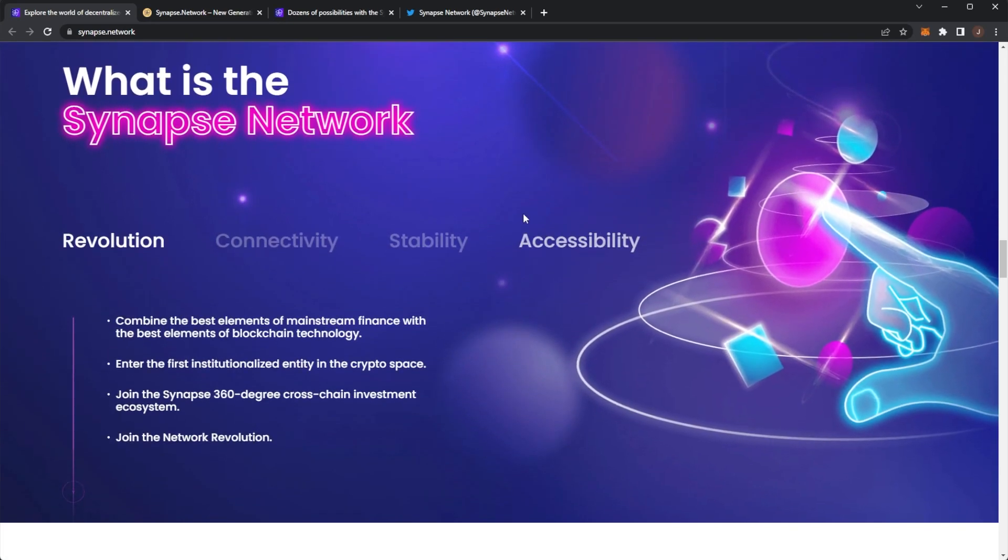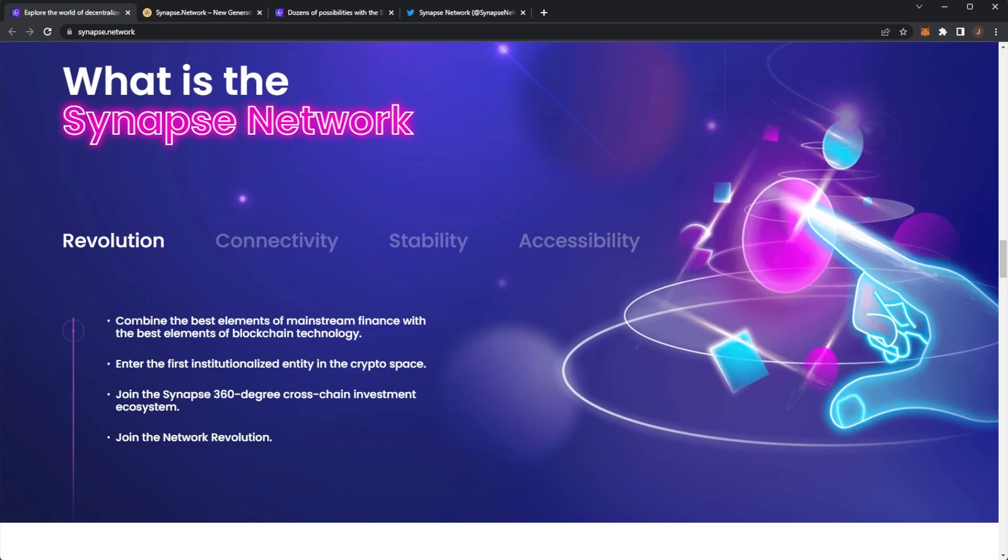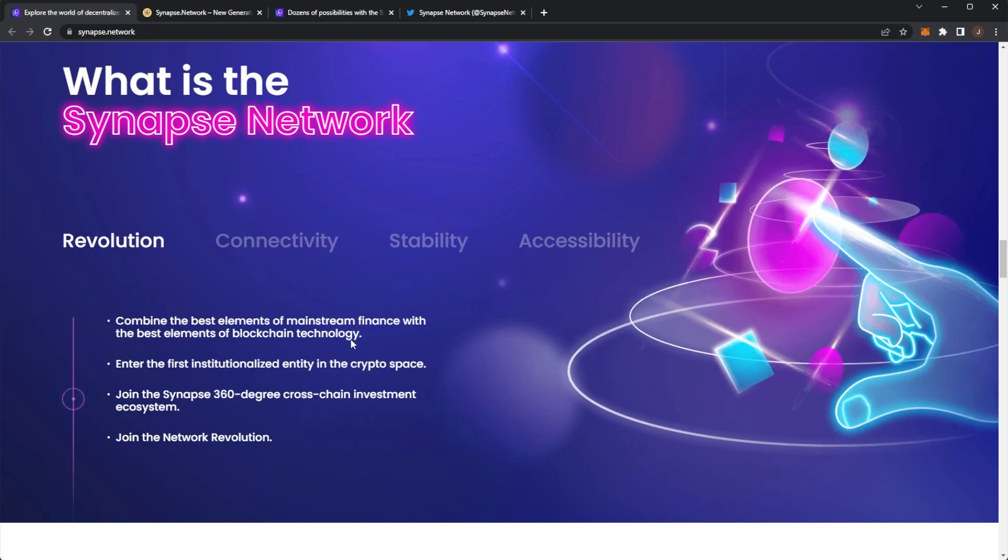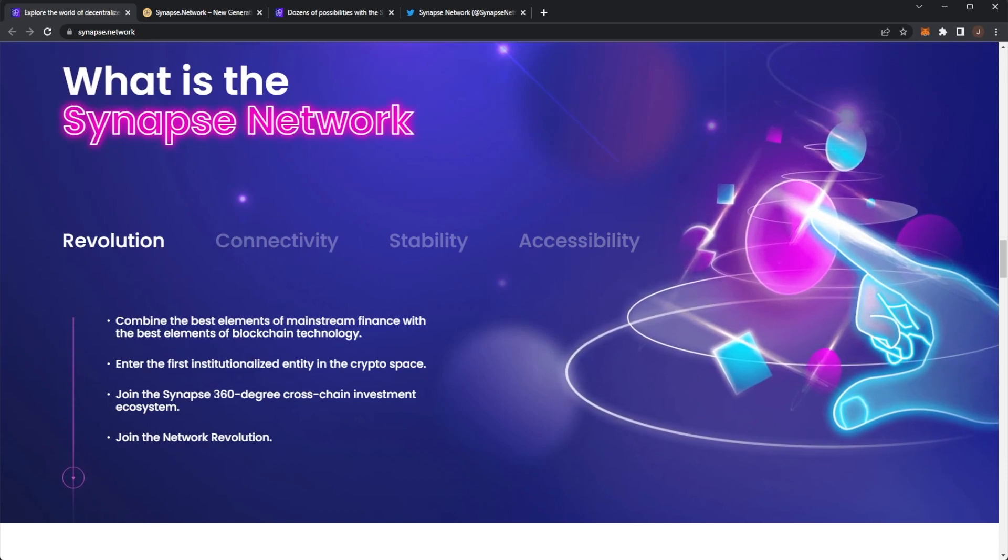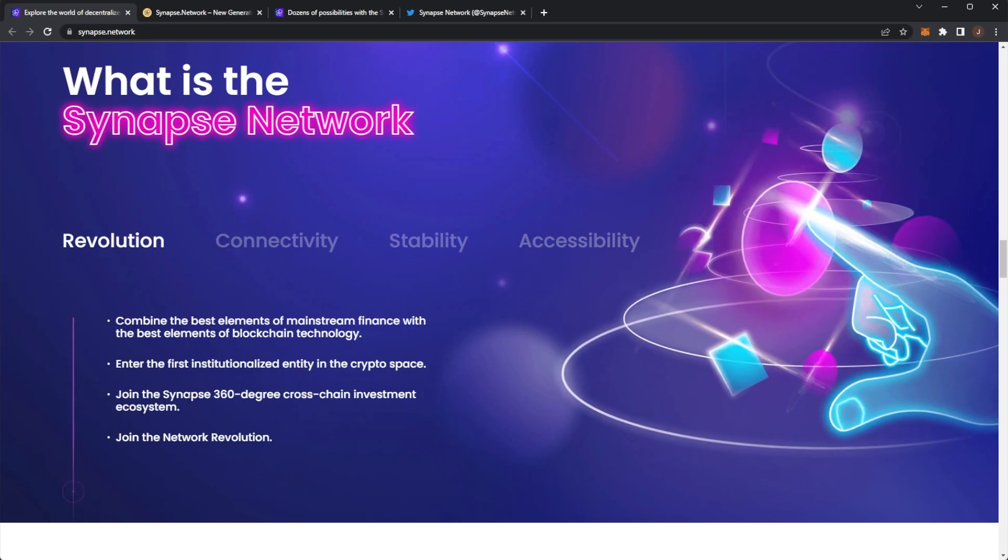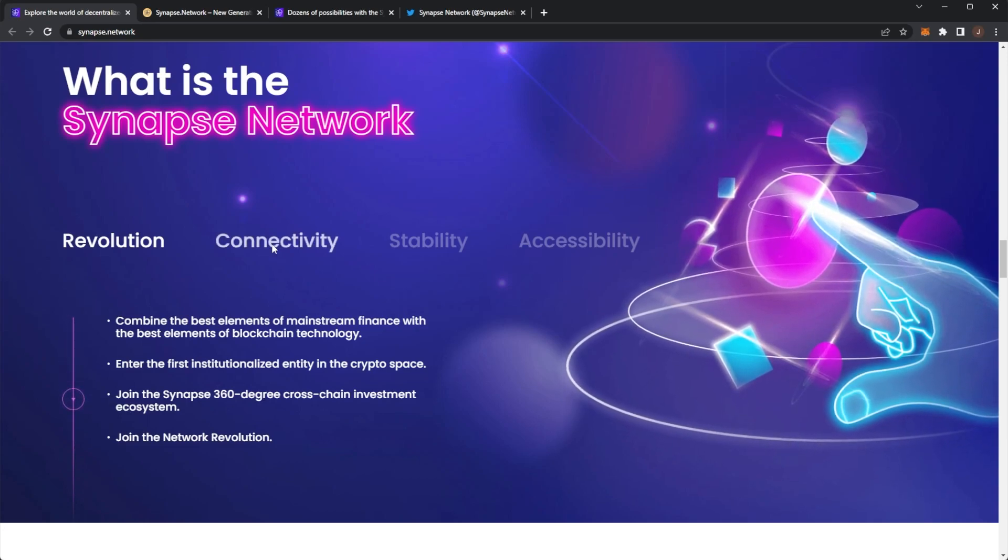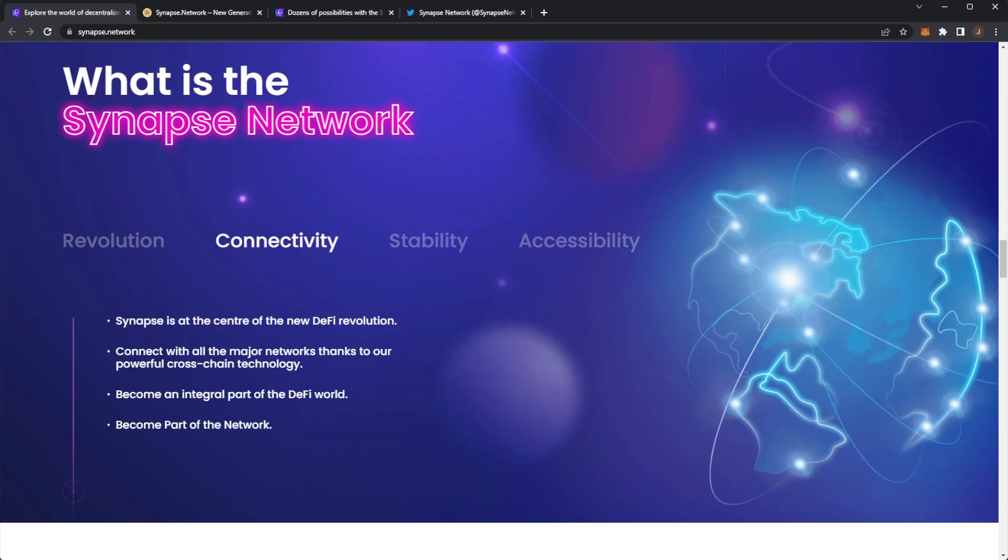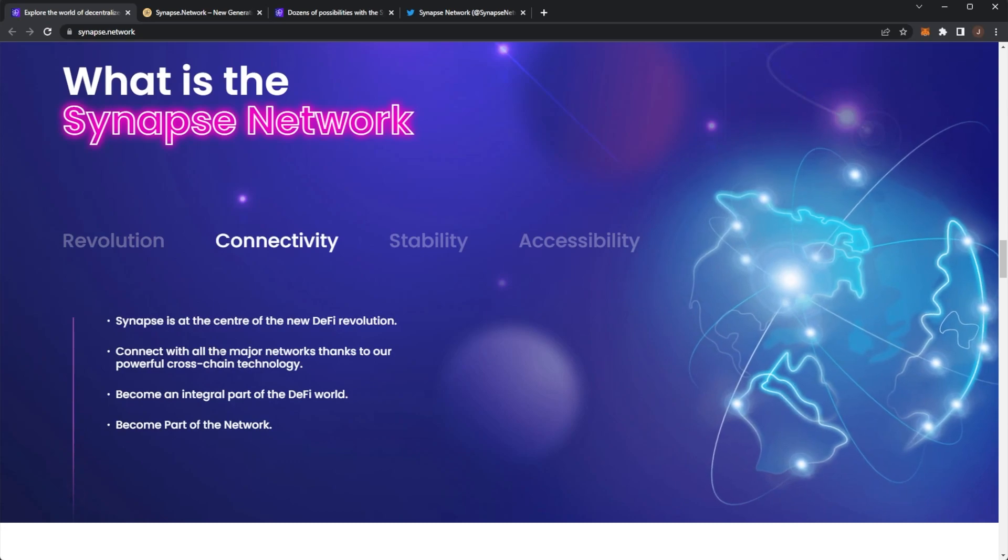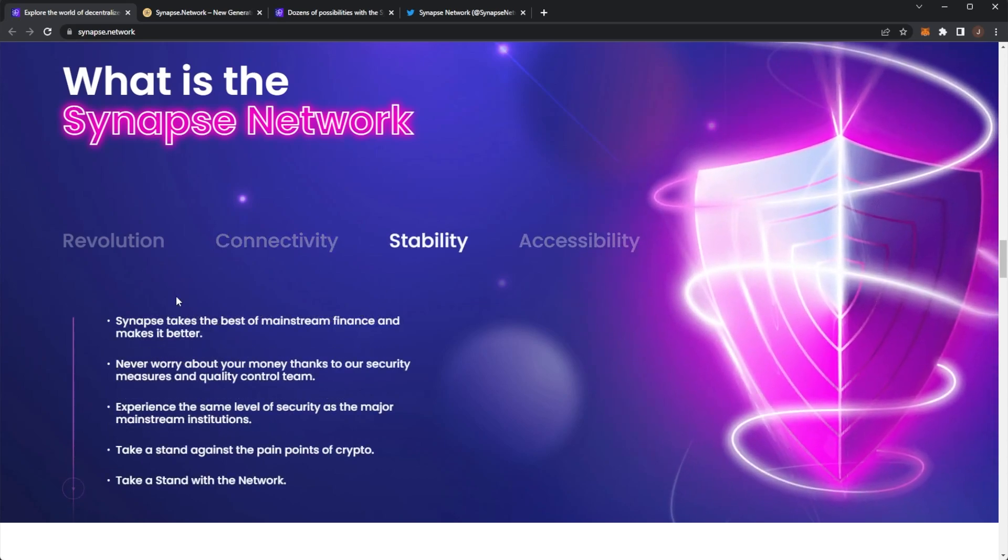So what actually is Synapse Network? They combine mainstream finance with blockchain technology. It is a 360 degree cross-chain investment ecosystem. You can invest in any chain project that is starting up literally with a single investment. Click of the button is so simple.